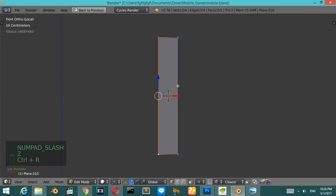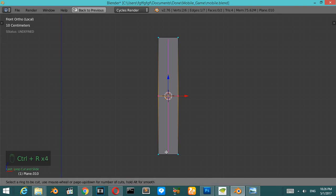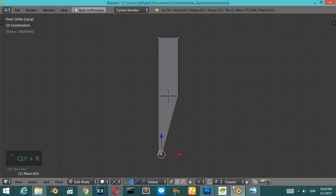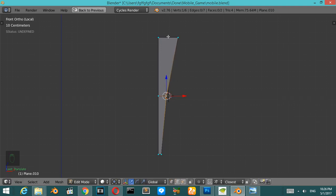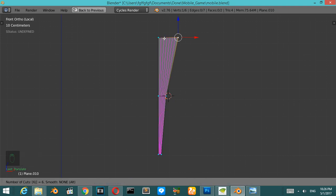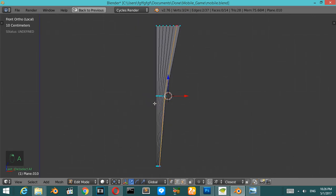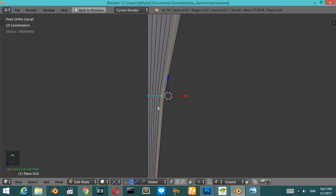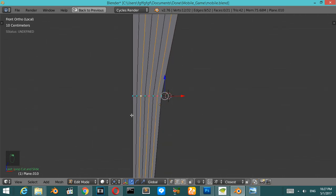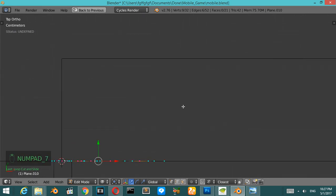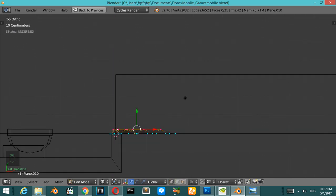What is this problem? If we add a loop cut here and another one, first move it here. Then add six loop cuts, select each loop cut, re-enable these ones, and in the top view move them on the Y-axis like this to create the curtain fold shape.